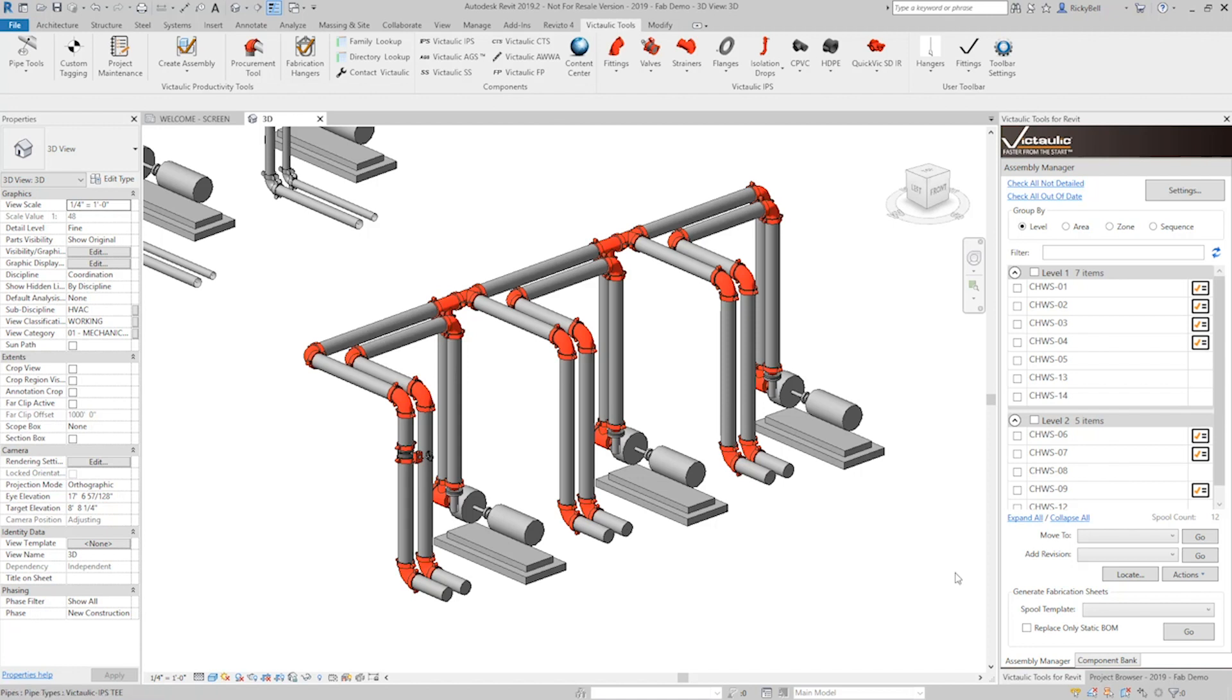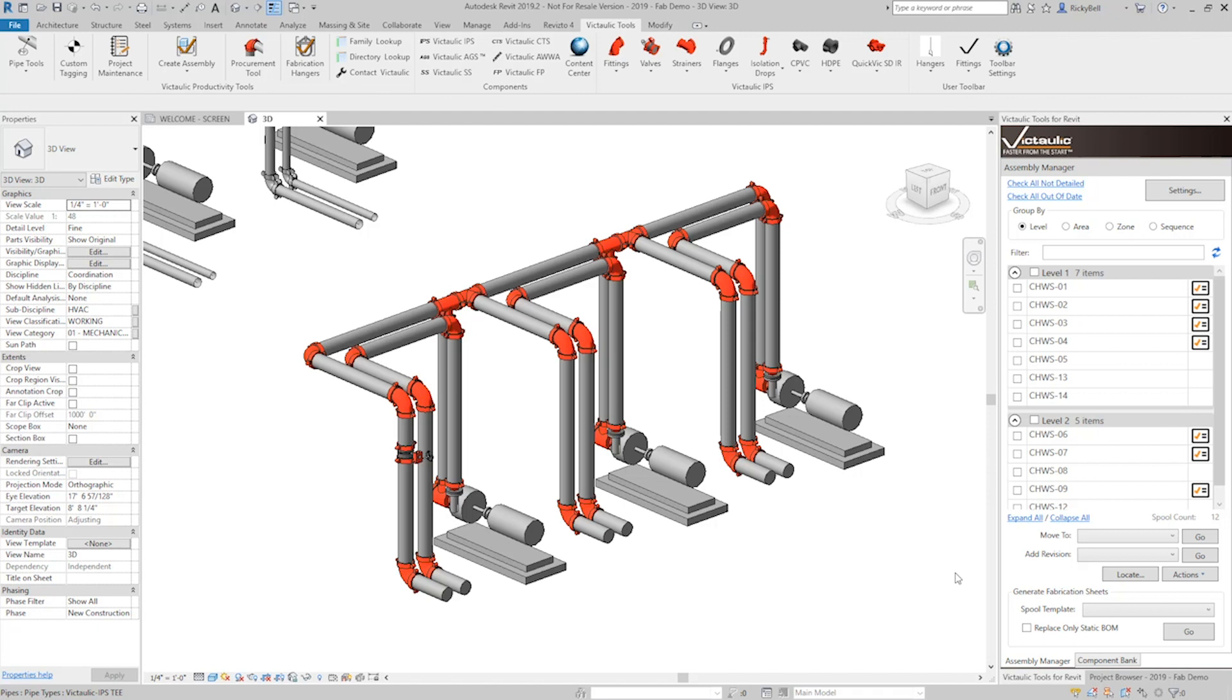Some of these upgrades came from ideas from customers. A lot of them came from the internal VDC team here at Victaulic, but they're basically updates that are going to make the tool a little bit easier to use and a little bit faster to process through these taps. So let's get into it.